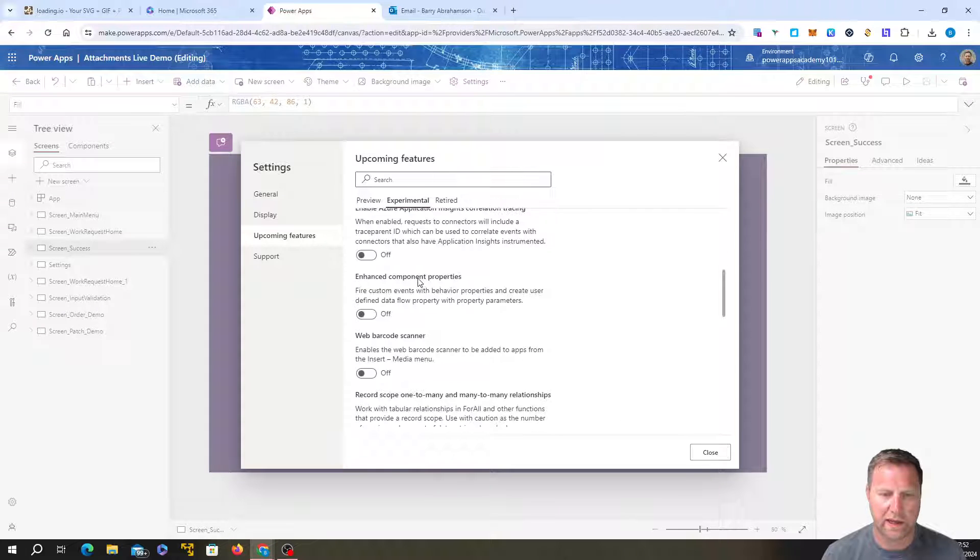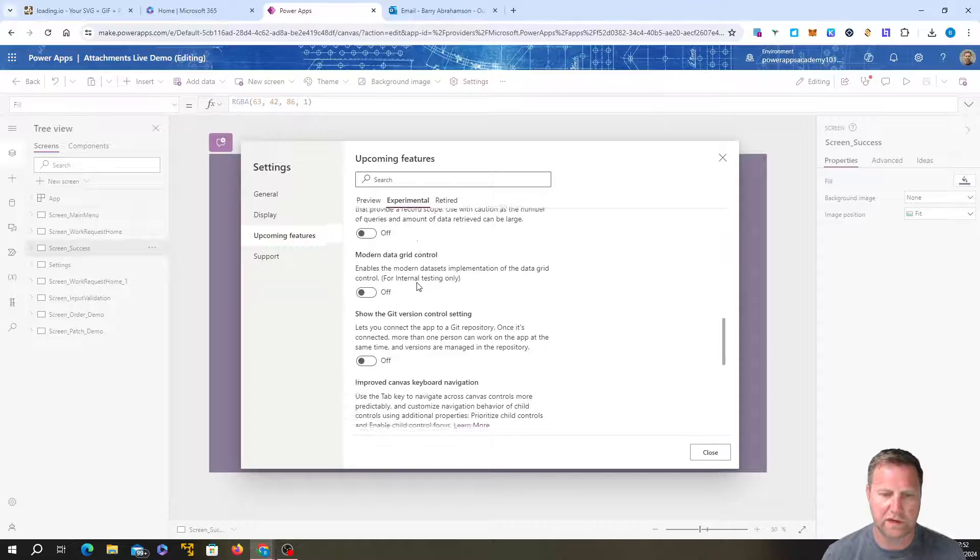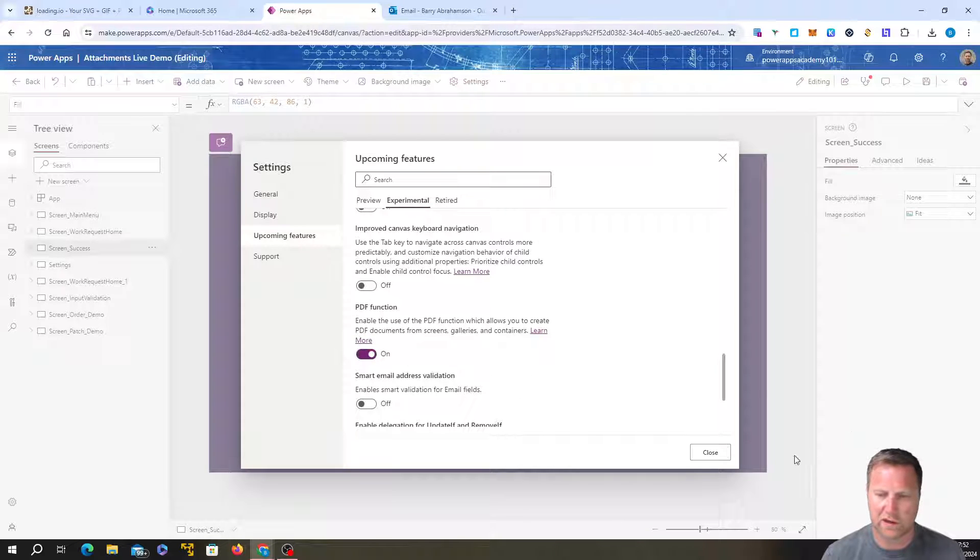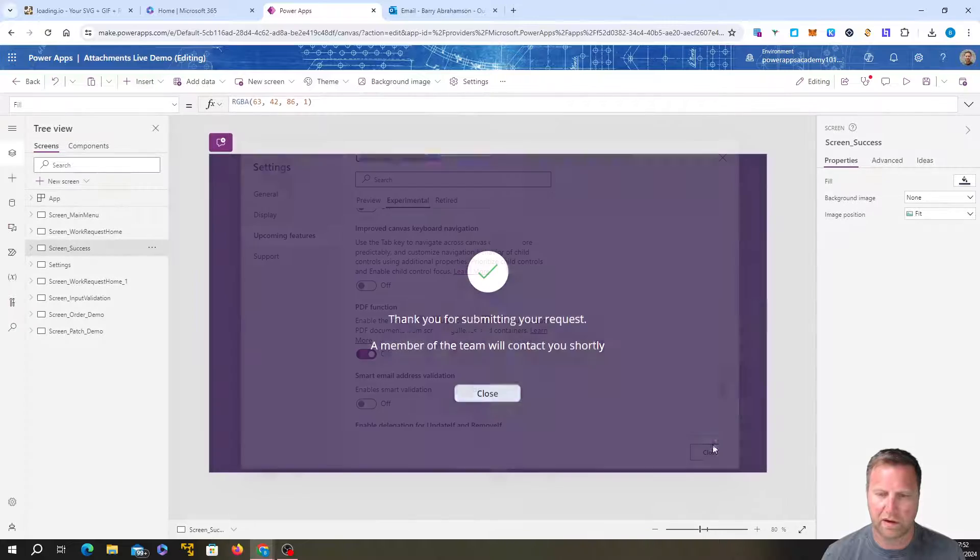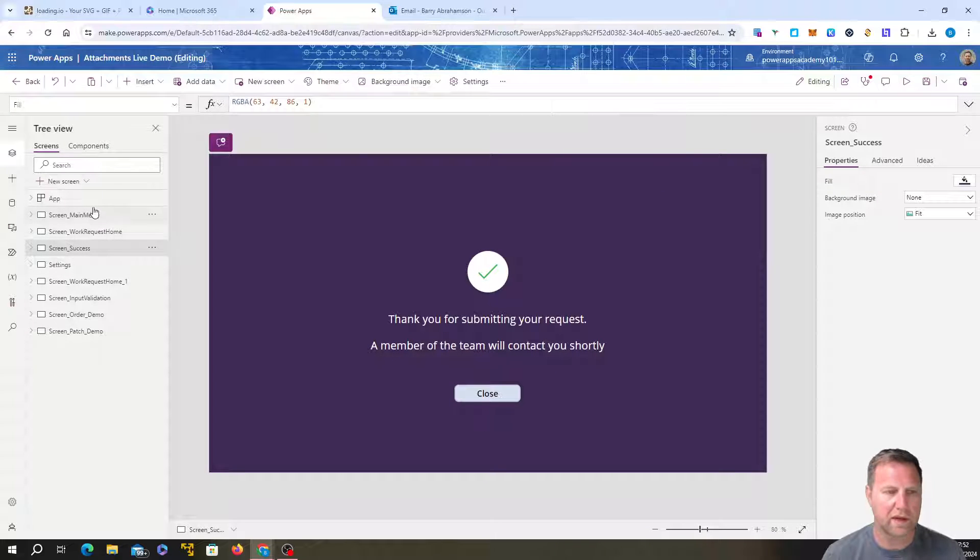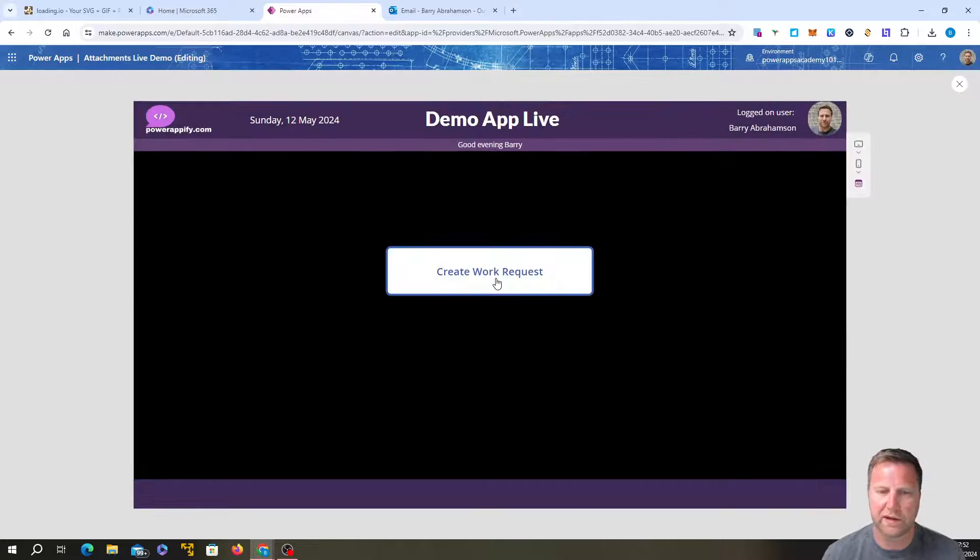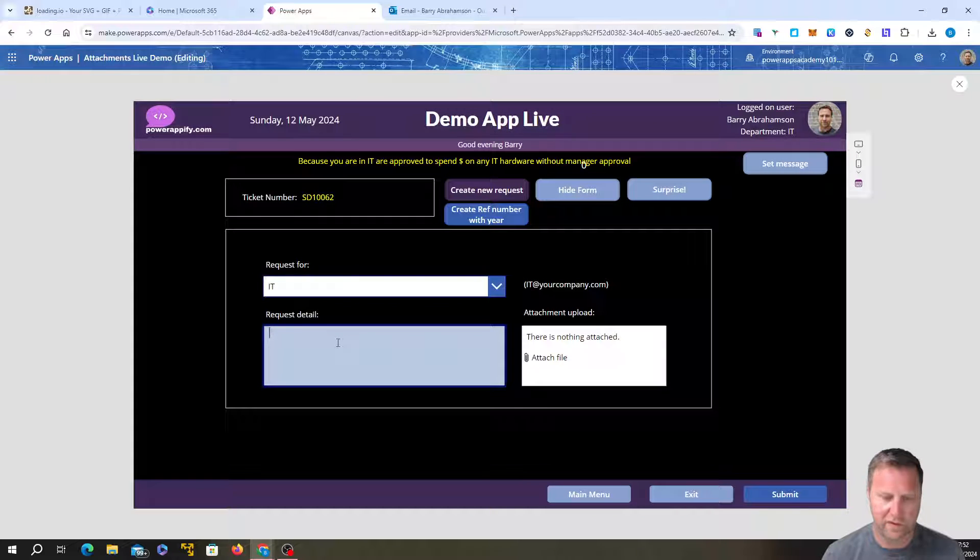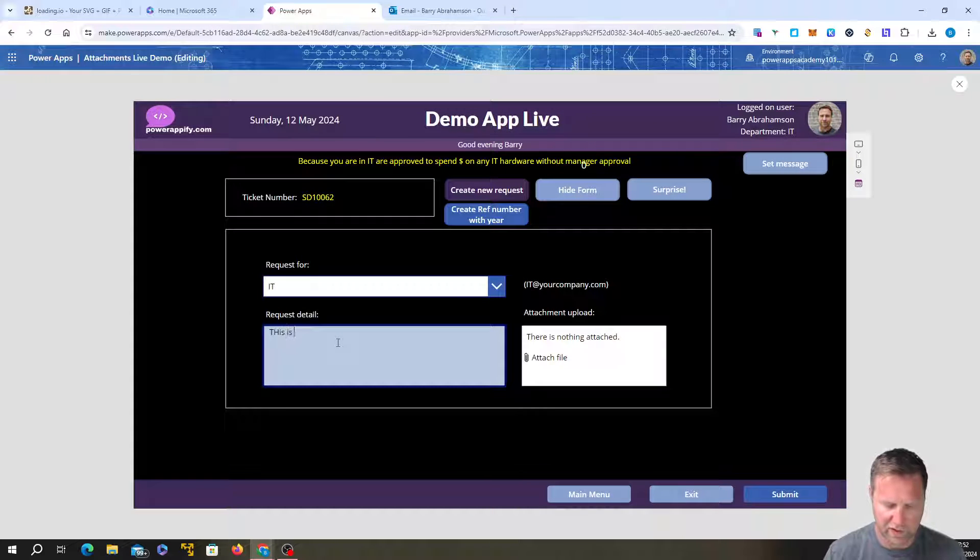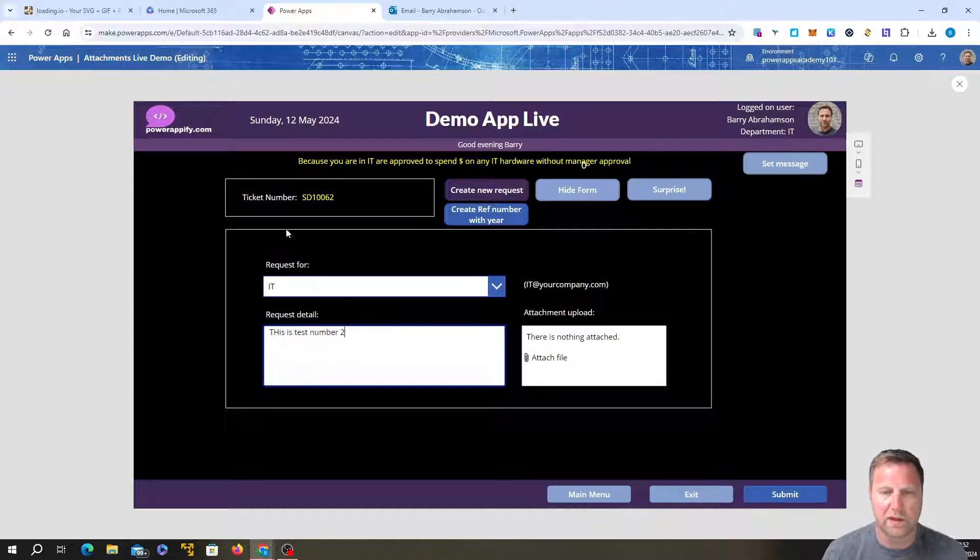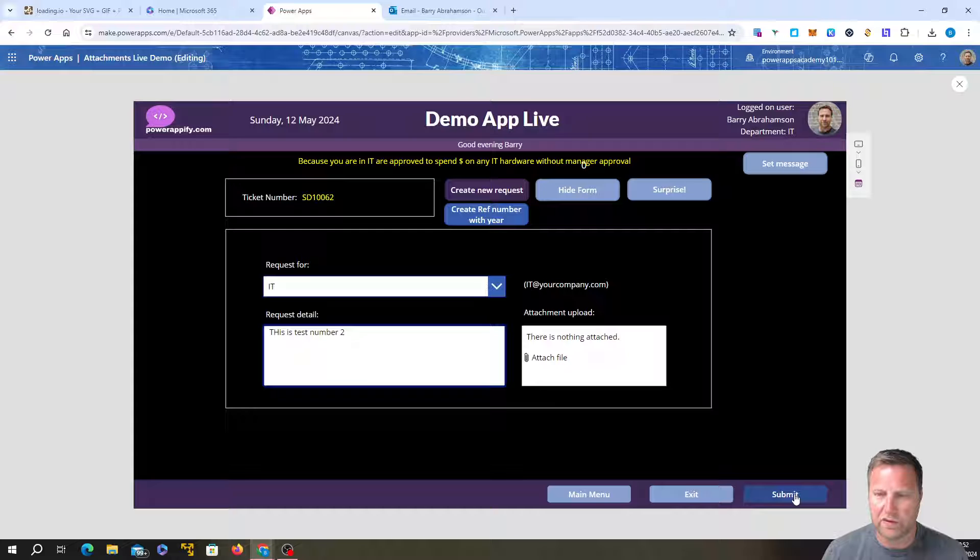And should find it in there somewhere. There we go. PDF function, turn that on, close. Let's go back to the main menu screen. Let's try that again quickly. Create work request. This is test number two. IT. Let's go submit to see what happens.